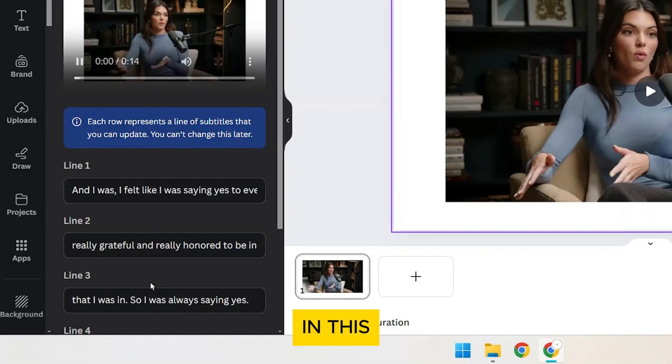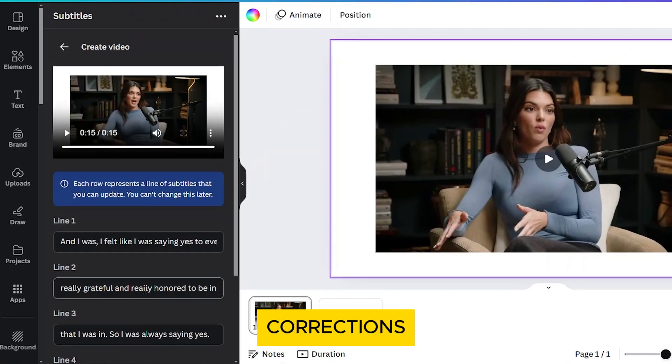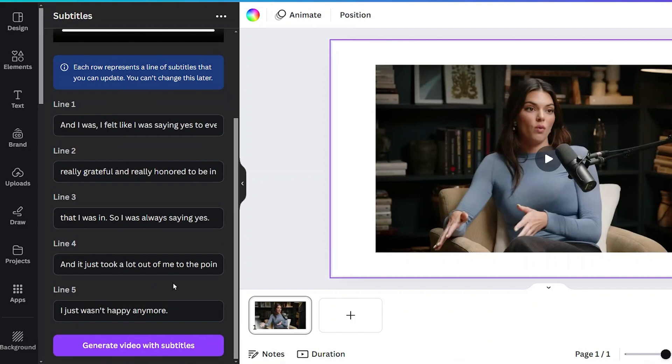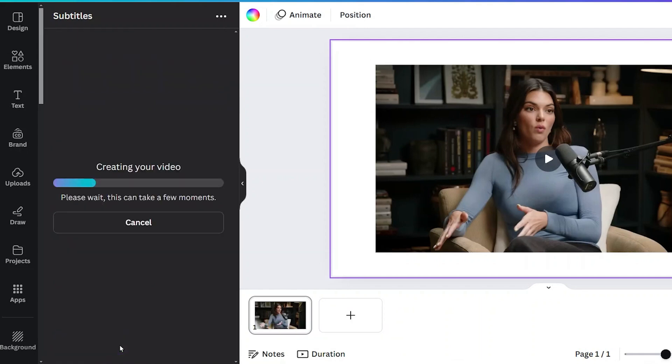In this window, you can make the necessary corrections to the captions. And once you're done editing, click on Generate video with subtitles.